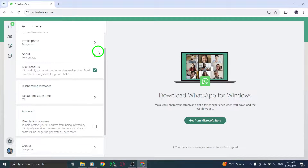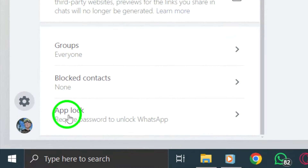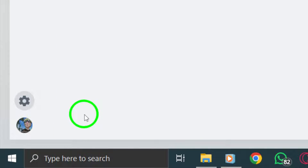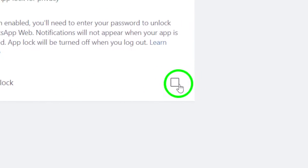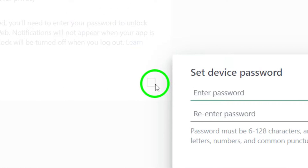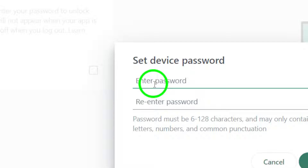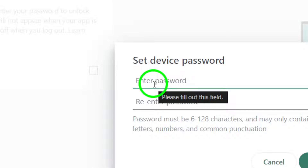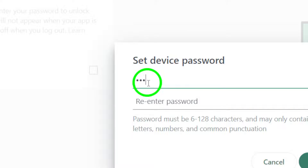This will allow you to secure your WhatsApp Web account. Create a strong and memorable password of your choice to lock your WhatsApp Web account. Ensure the password is unique and secure. After entering your chosen password, click on OK to confirm and save your app lock settings.